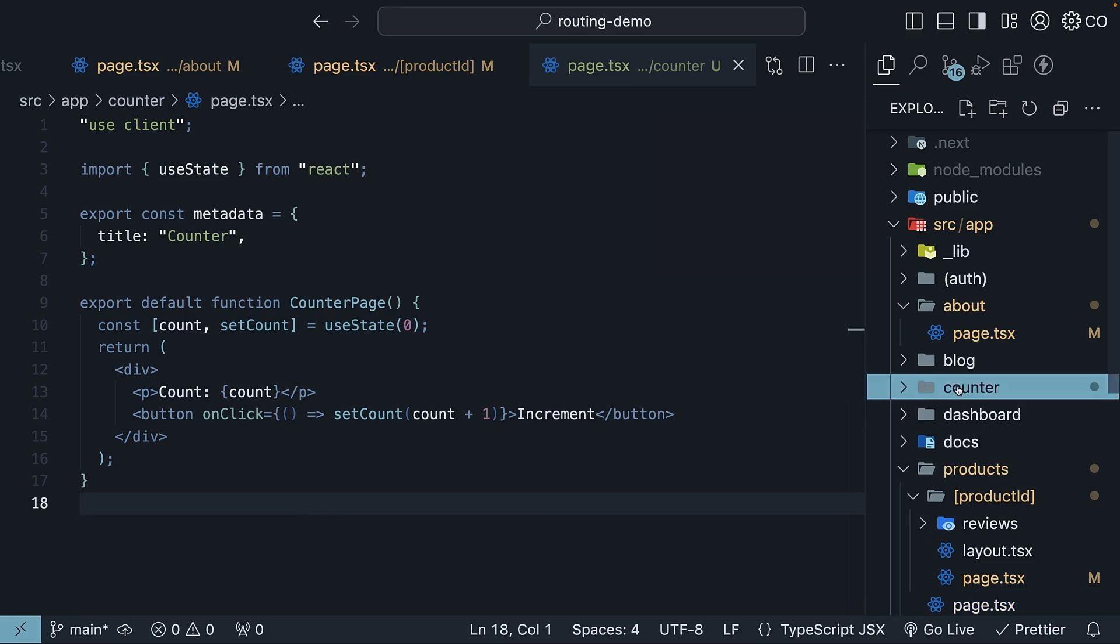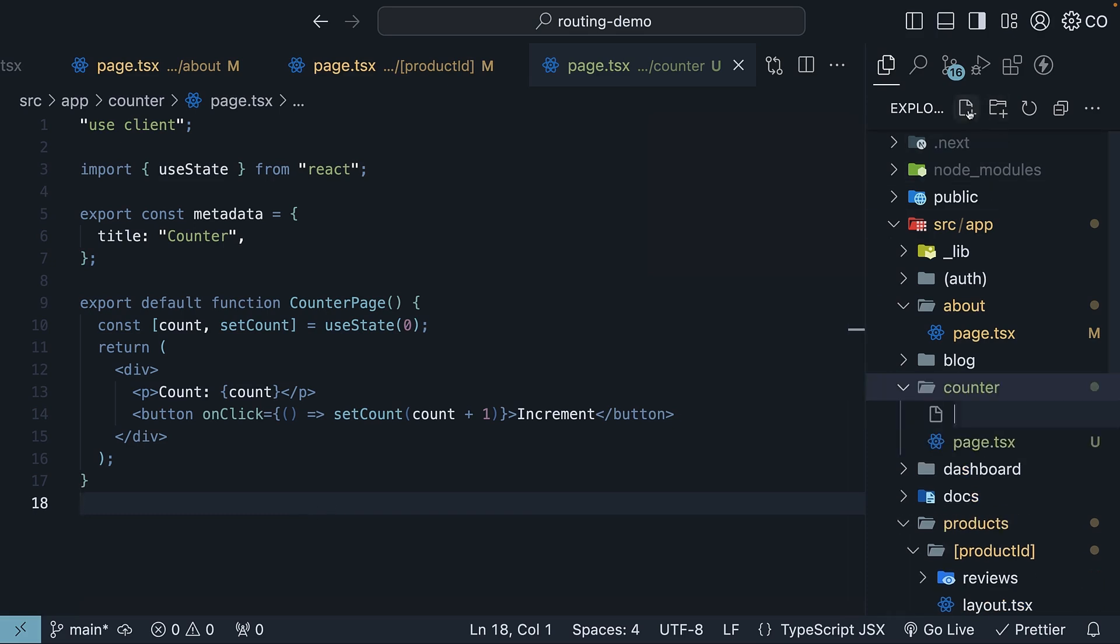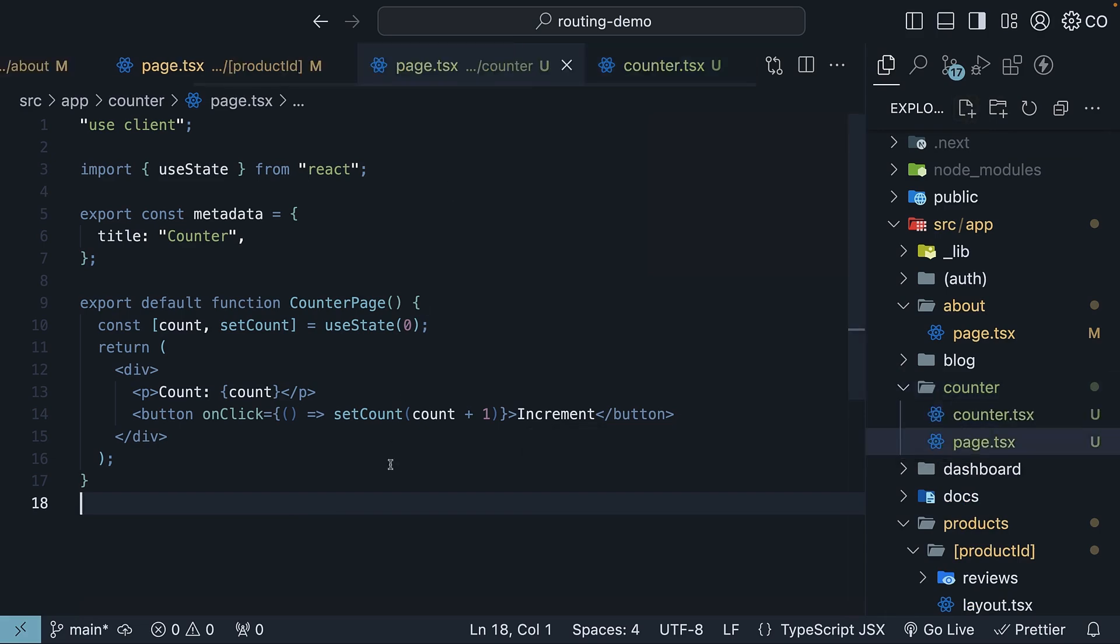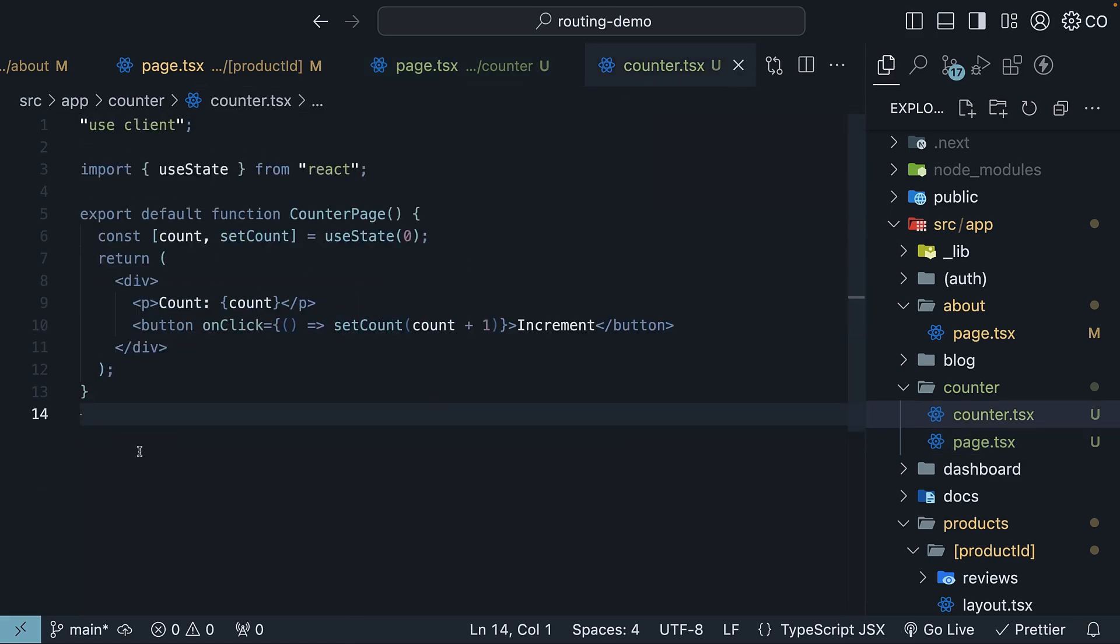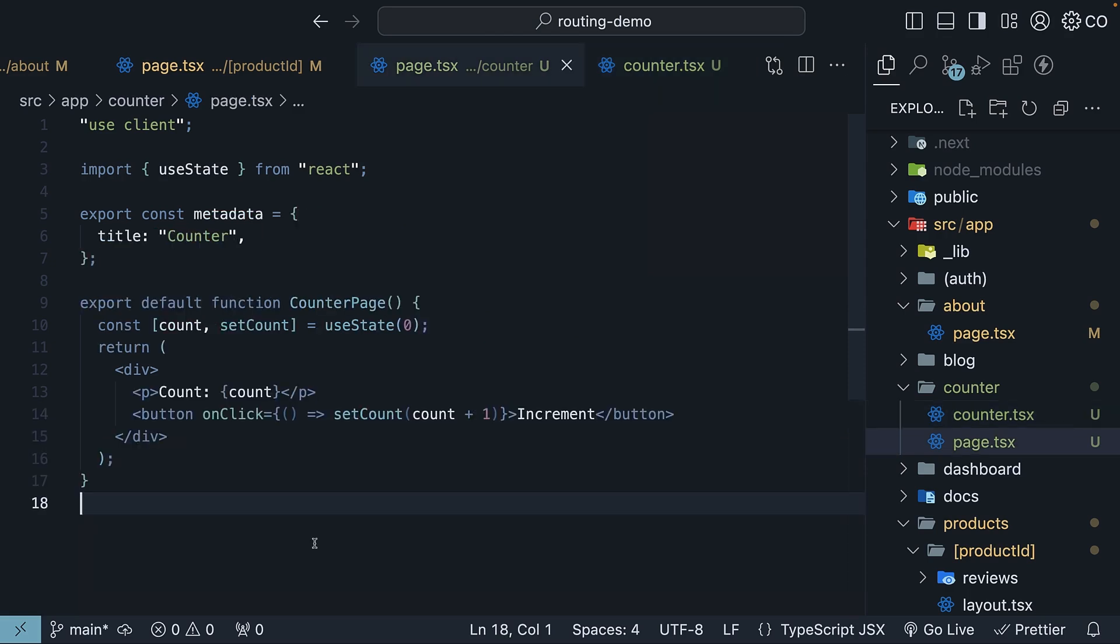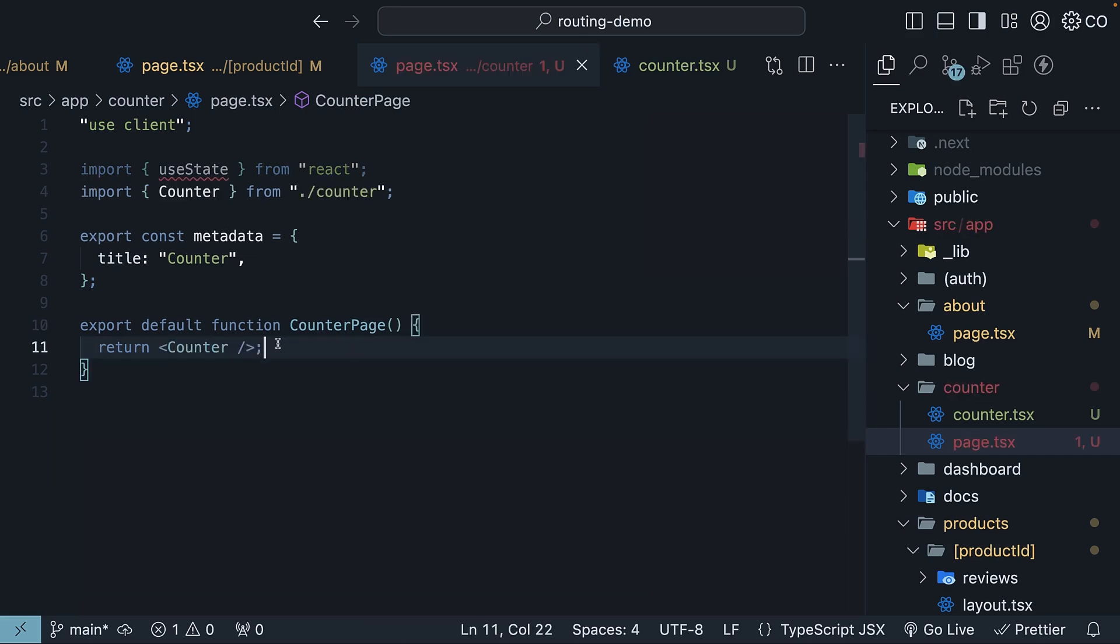In the counter folder, create a new counter.tsx file and move the client-side logic from page.tsx into counter.tsx. I'm going to copy the code, paste it here, remove the metadata object and rename the component to counter as a named export. It doesn't have to be a named export, but I prefer my components to be named exports. In the counter routes page.tsx file, we can now import the counter component and return it. So return counter and make sure to import the counter component at the top.